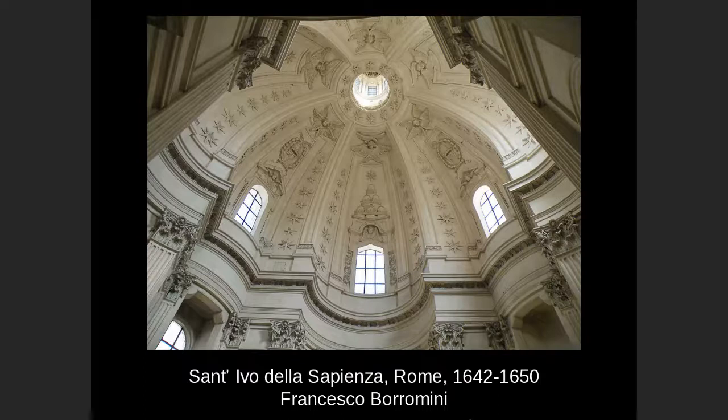We'll stop here before we jump into the urban planning of the Baroque era, which we'll talk about next.